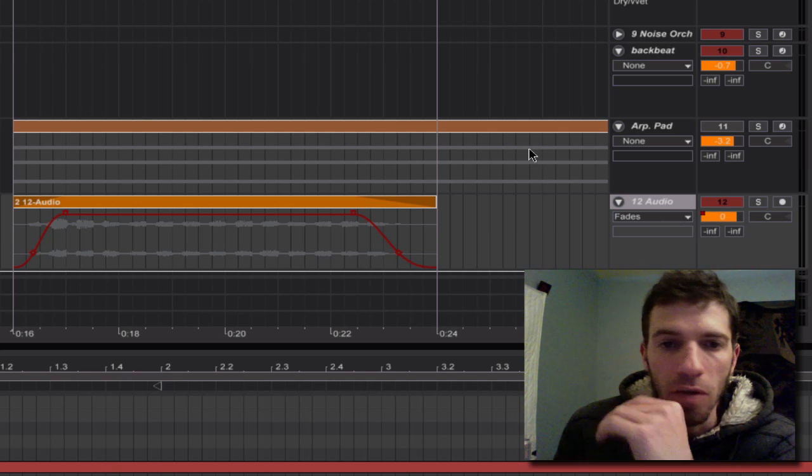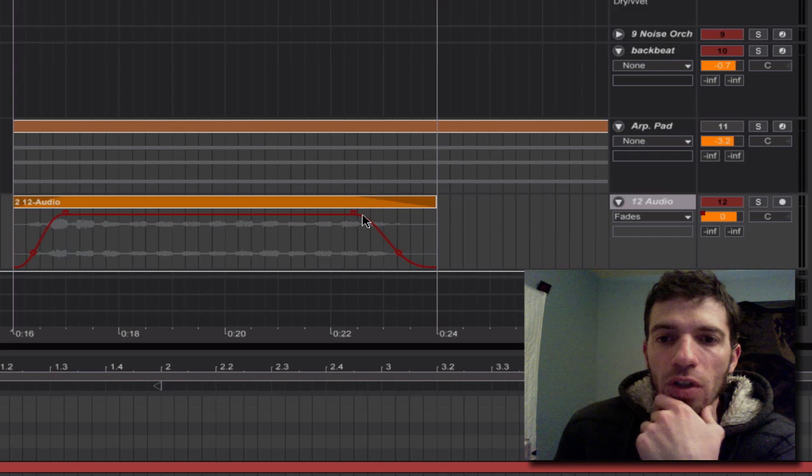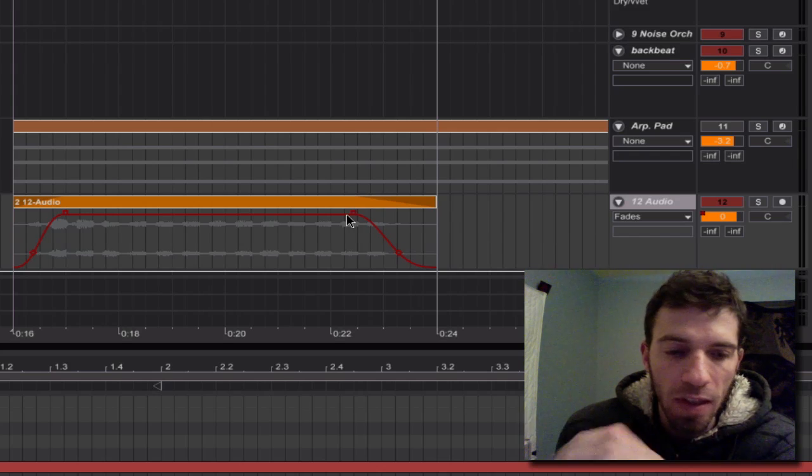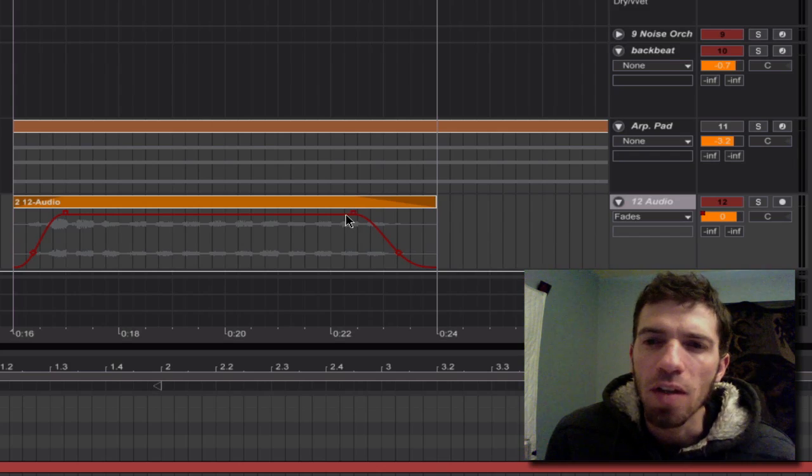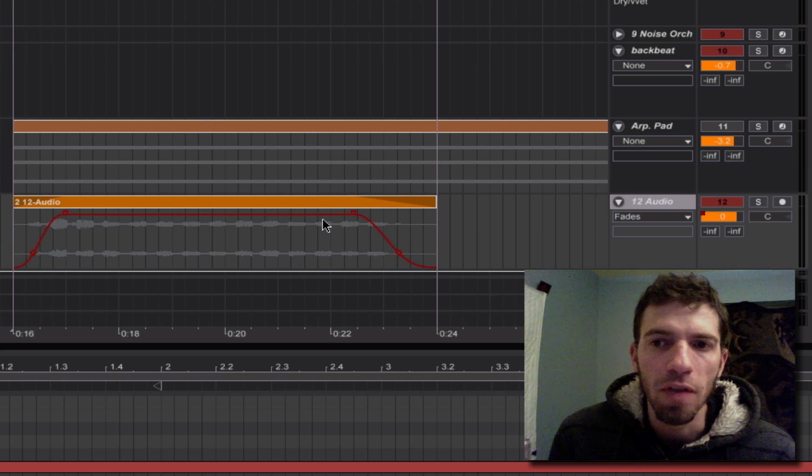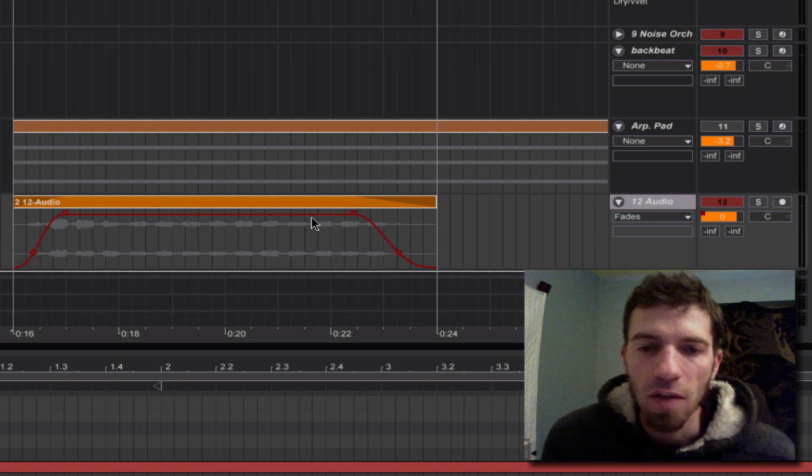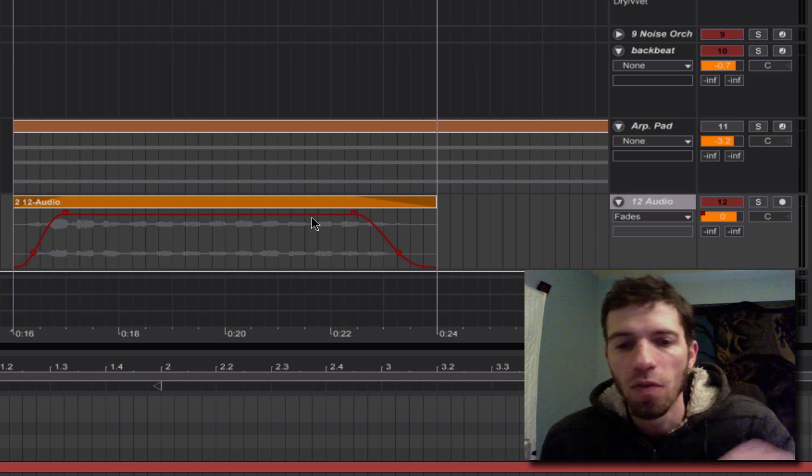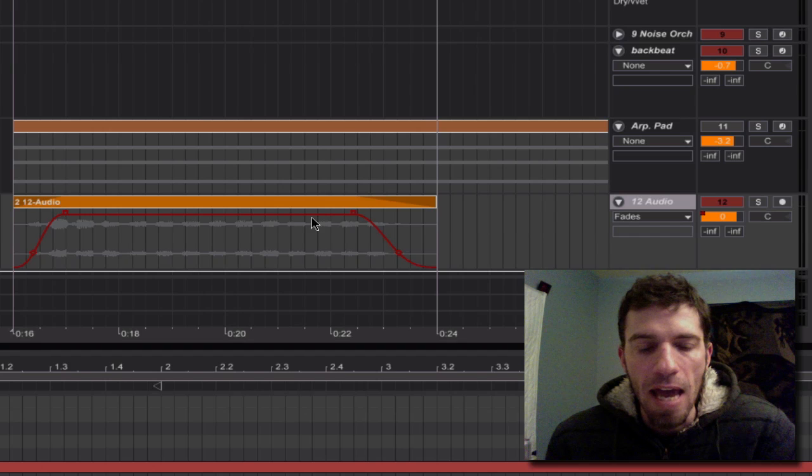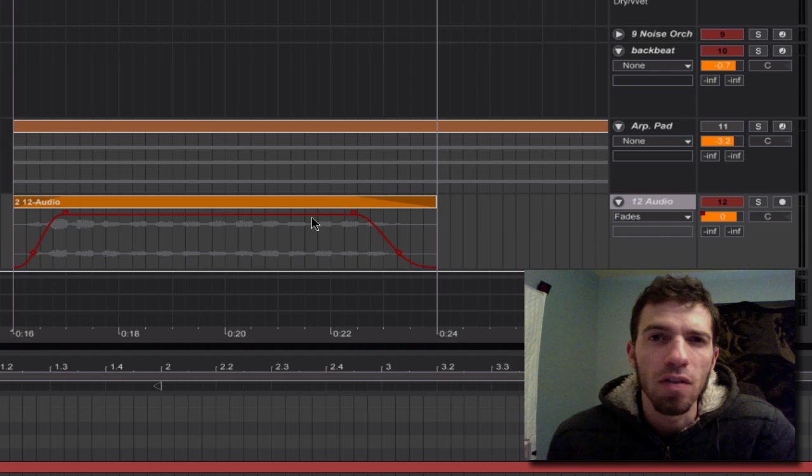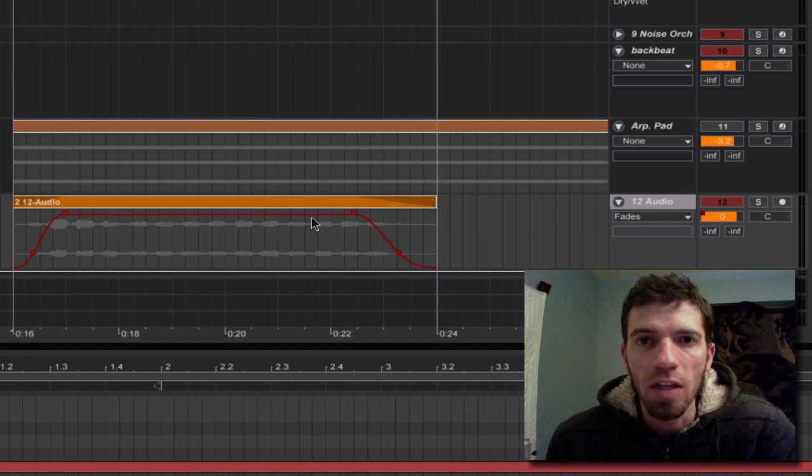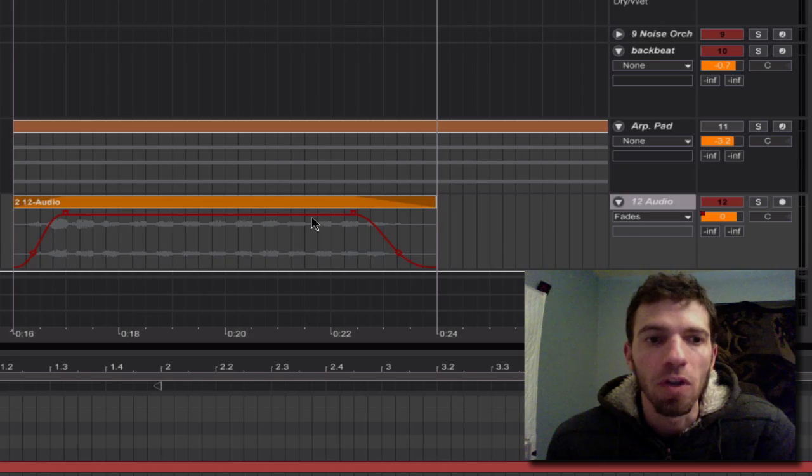And then once you have the audio recording, you can add your envelope curves. So that's basically it. If you have any questions about this or if anything was confusing, definitely feel free to leave me comments. And if you have ideas for other tutorials that you'd like to see, let me know and I'll try and make them for you.